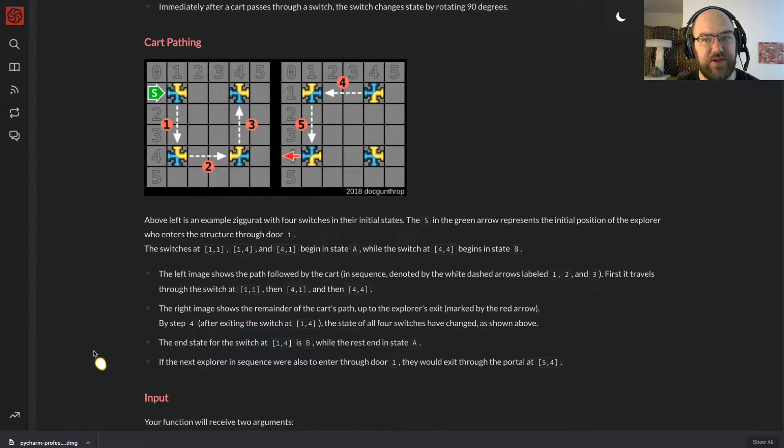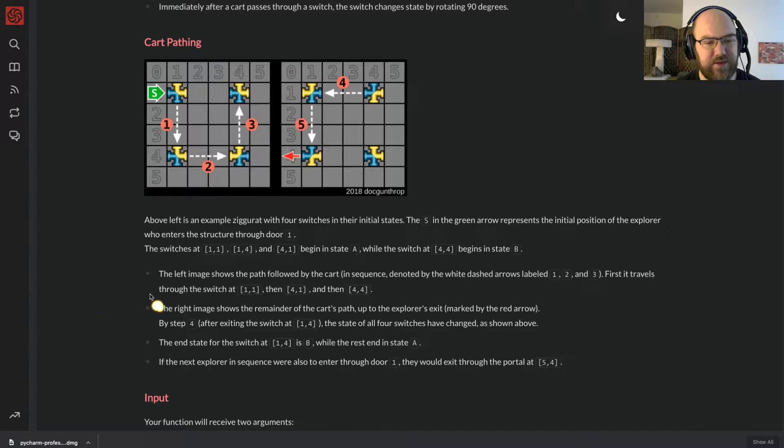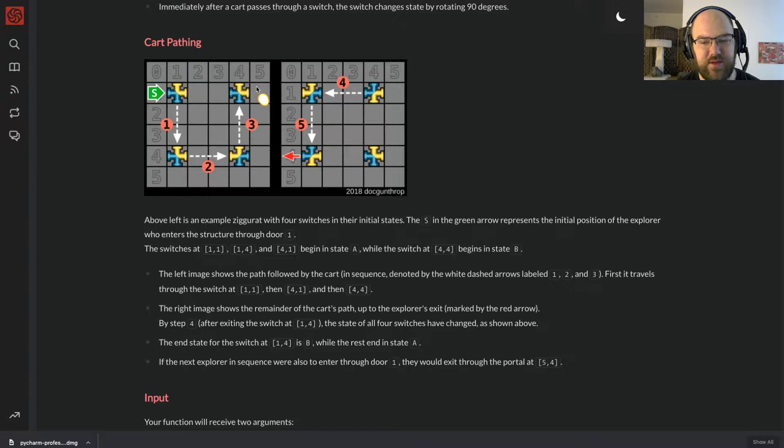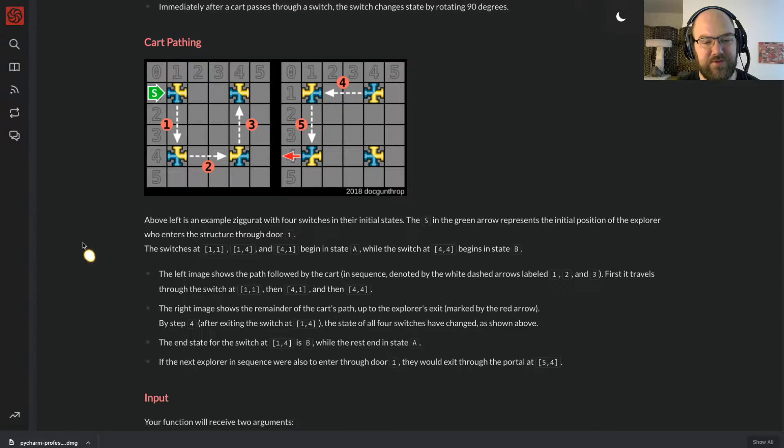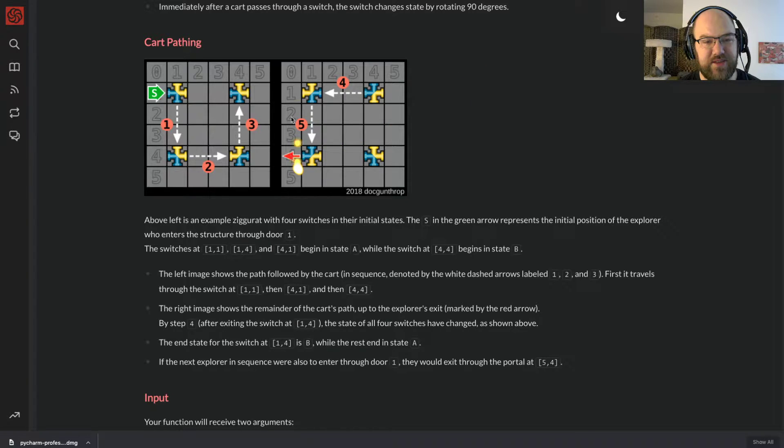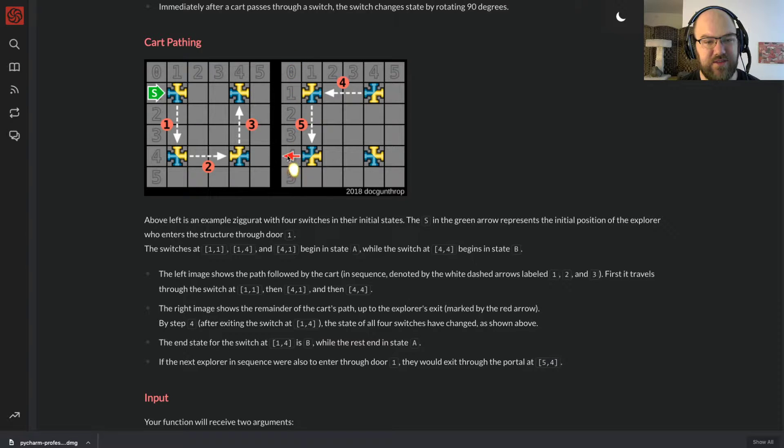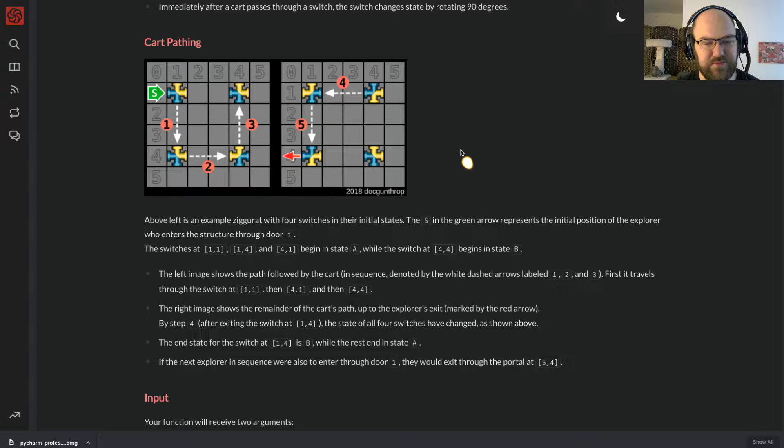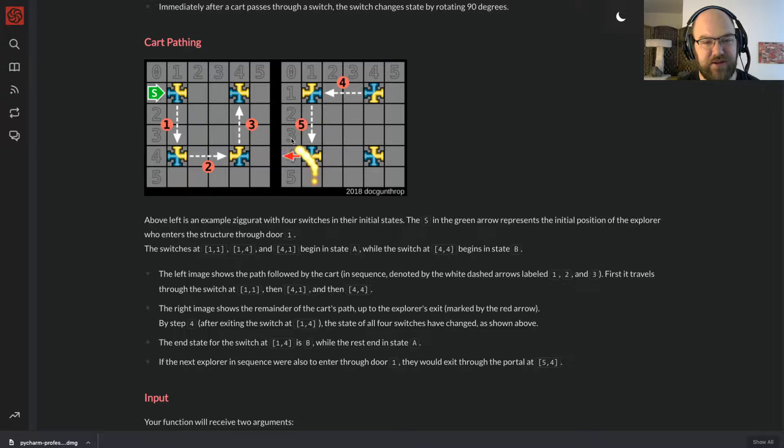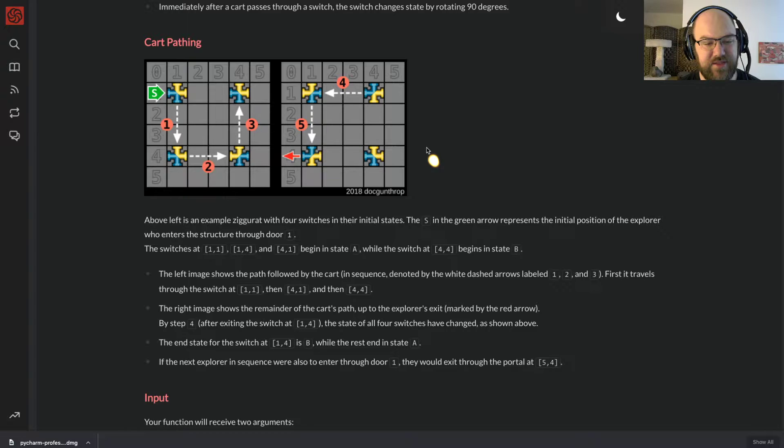The left image shows the path followed by the cart in sequence denoted by the white dashed arrows labeled 1, 2, and 3. First it travels through the switch at 1,1, then at 4,1, then at 4,4. The right image shows the remainder of the cart's path up to the explorer's exit marked by the red arrow. So it exits at Y is 4 and X is 0.